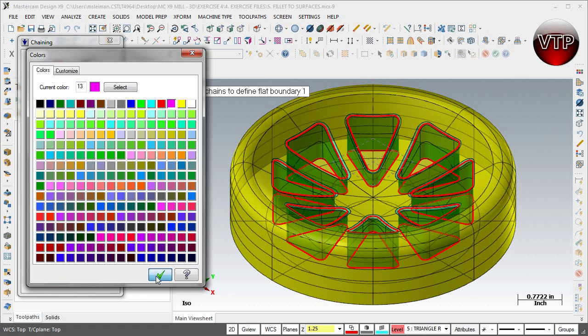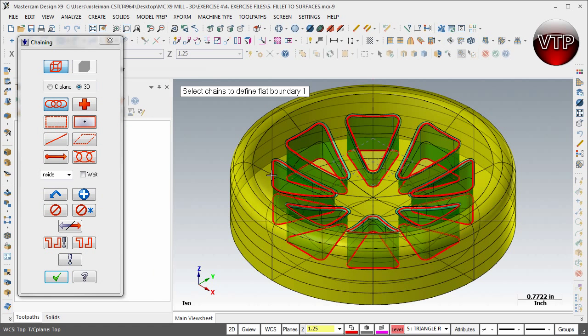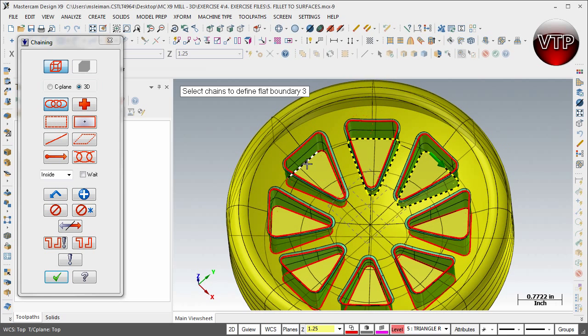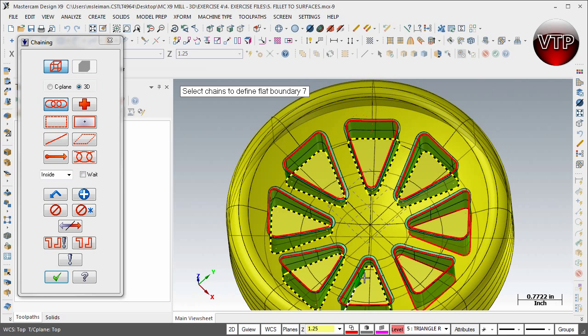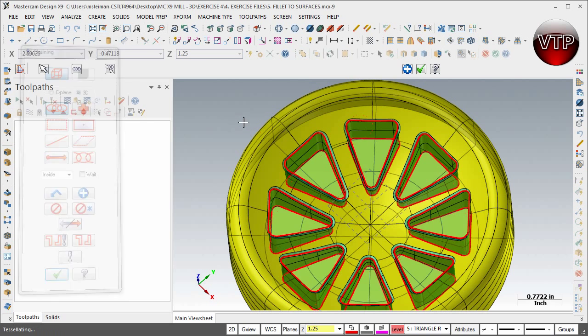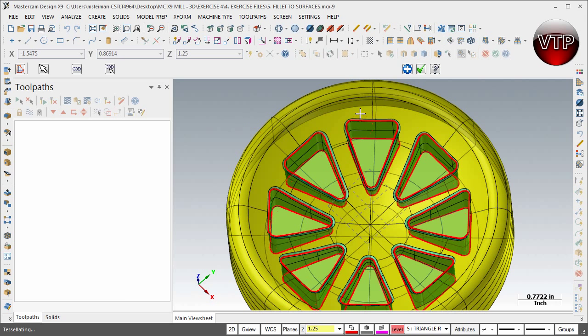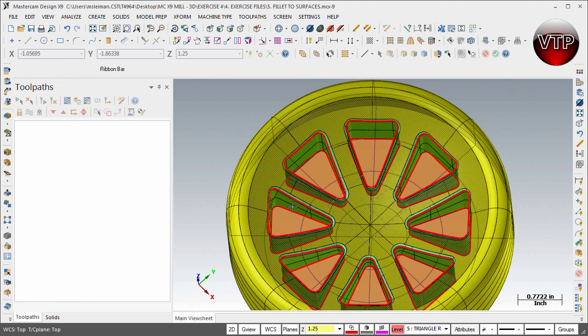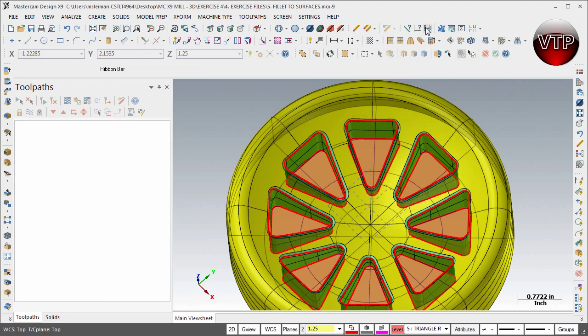Select okay and go ahead and select all the bottom geometry. Remember, only the bottom geometry. It does not matter which direction your arrow is facing. You just want to make sure you're selecting the entire closed chain. And now hit okay or enter and then hit apply and okay.